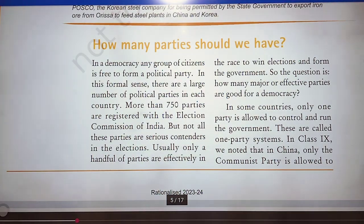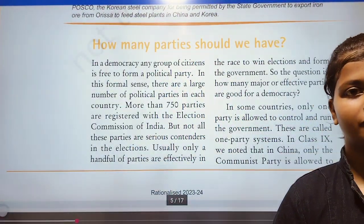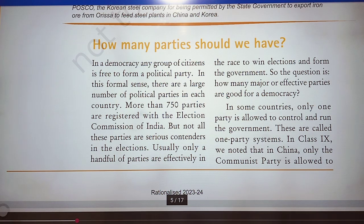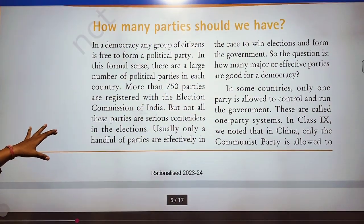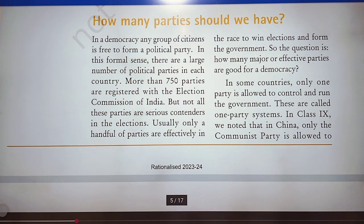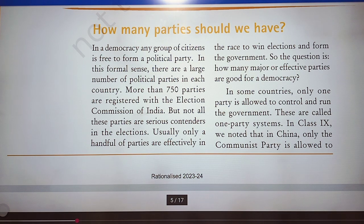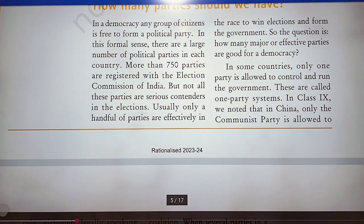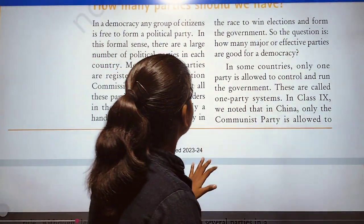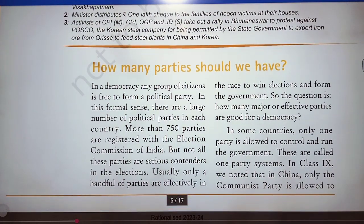More than 750 parties are registered with the Election Commission of India. But not all these parties are serious contenders in the elections. Usually only a handful of parties are effectively in the race to win elections and form the government.